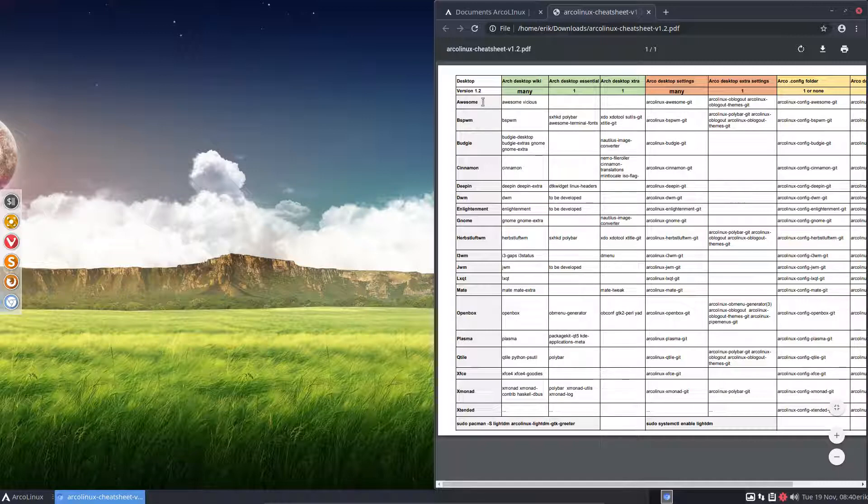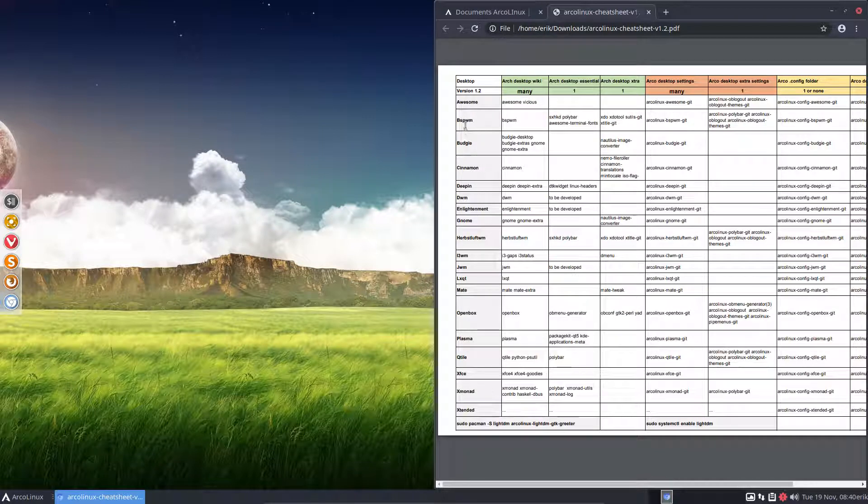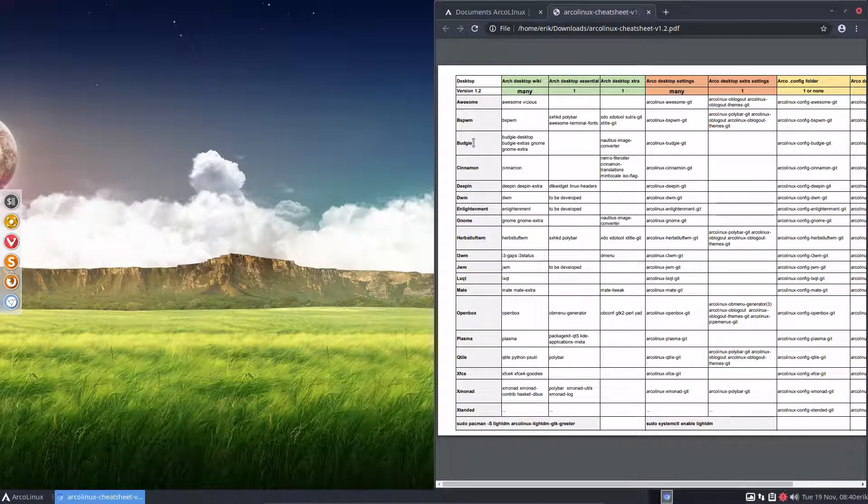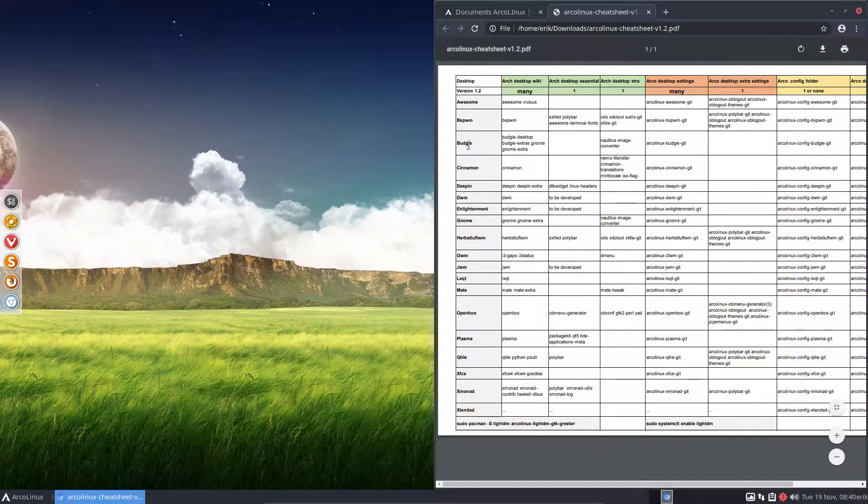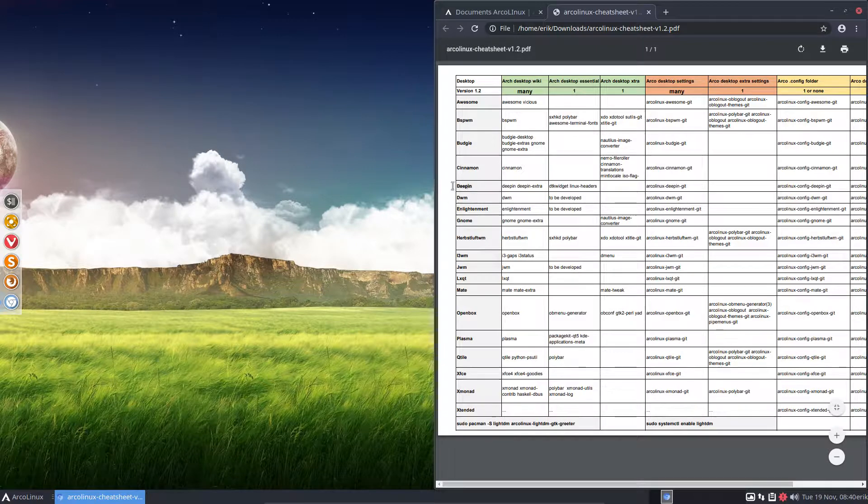We've already a video of awesome and awesome and BSPWM. We've already made one of Budgie, Cinnamon and GNOME, which actually leaves us, for instance, Deepin. Why not use Deepin? So these guys have all been done. The first, in alphabetical order, is Deepin.